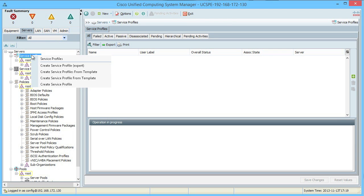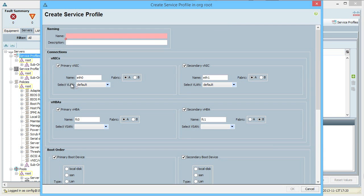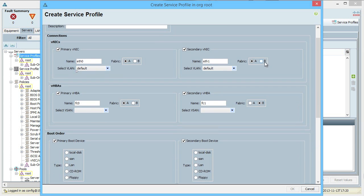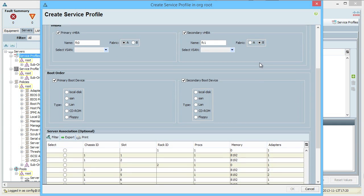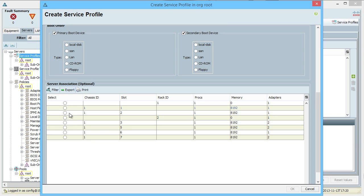If you right-click the service profiles node, you can create a service profile using the expert wizard, or you can create a service profile using the not-so-expert wizard. What's the difference? The create service profile option is just to get you up and running quickly with a server in the UCS system. You name it, provide the virtual NIC information, the virtual host bus adapter information, the boot order, and then assign this service profile to one of the blades in your system.